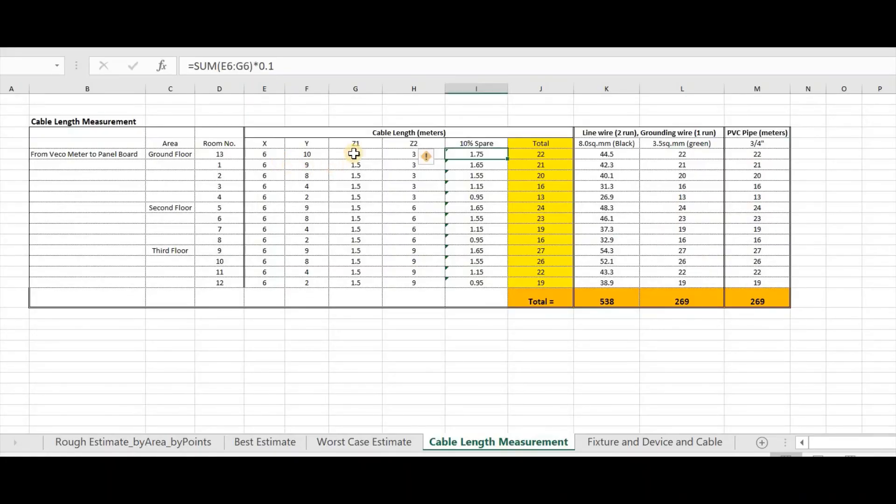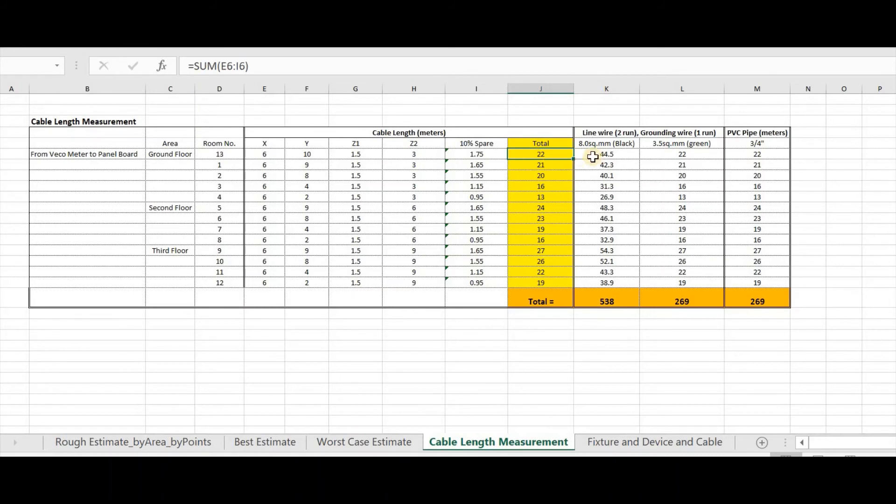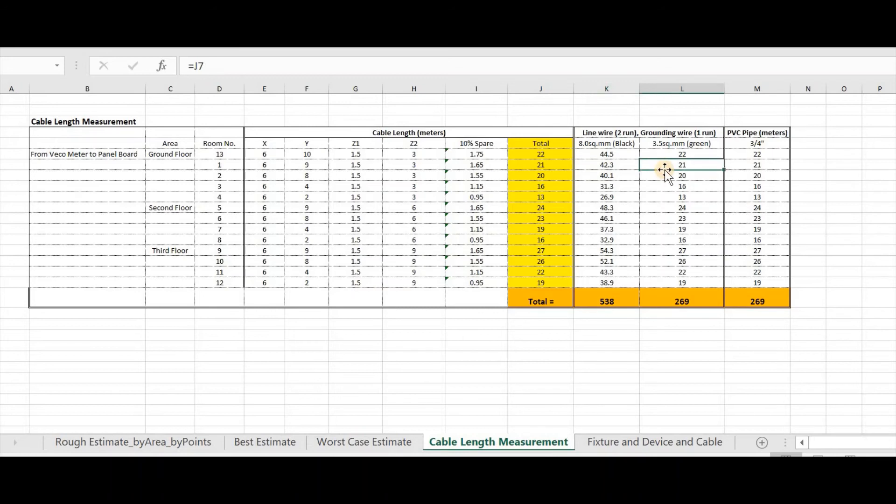We have Z1 from recometer to ground and then Z2 from ground to each panel board. In this example, our Z1 is 1.5 meters, then our Z2 is 3 meters. Then I added 10% per. This is for the snake factor. After that, you can have a total.